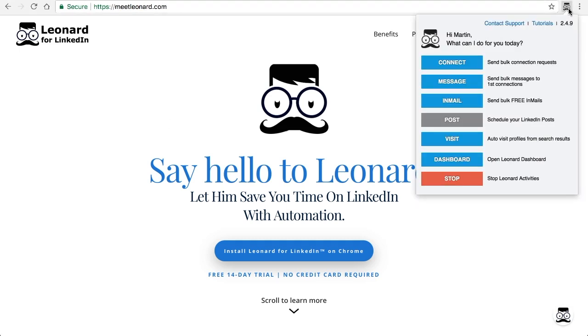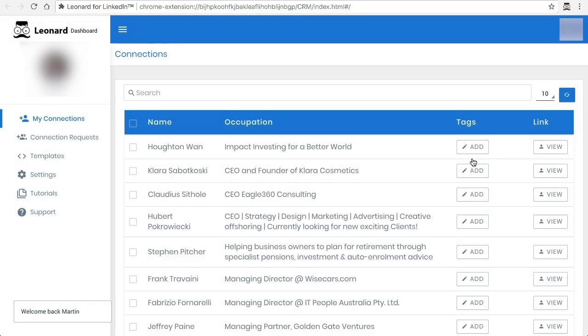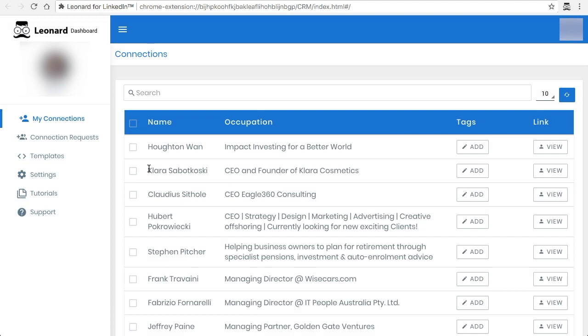The first thing you need to do is go to the extension icon, click on that and then the pop-up would appear, and then you click on dashboard. Please note, depending on how many connections you have, it will take longer or shorter to load. Just give it a couple of seconds for it to load and once you're there you're good to go.